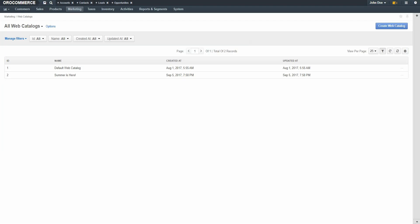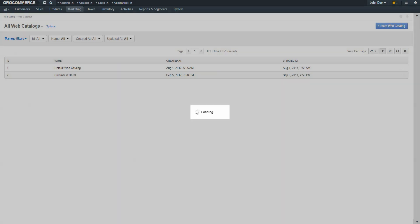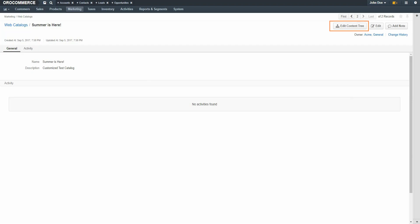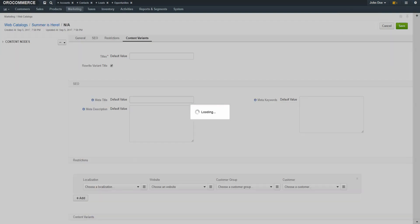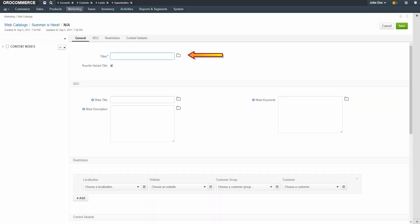Click on our new web catalog to start editing the content pages. Click the Edit Content Tree button. Enter a meaningful title for the page. Set the Rewrite Variant Title checkbox if you'd like to customize the title of this page. For example, we're adding a landing page for the customer called Summer is Here. If I rewrite the title to say Summer is Here 2018 and check the Rewrite Content Variant checkbox, OroCommerce uses this new name instead of the one created for the landing page.